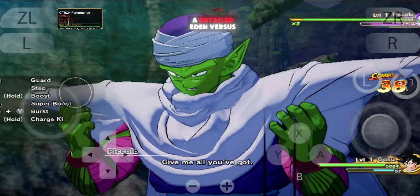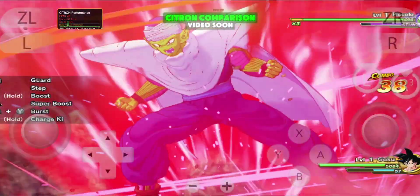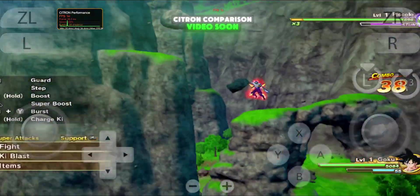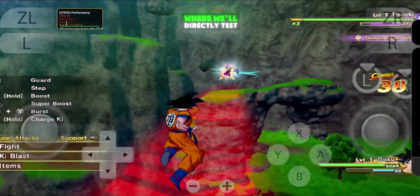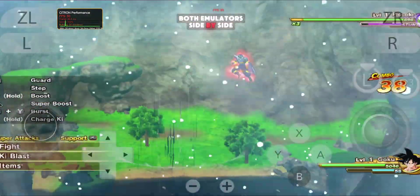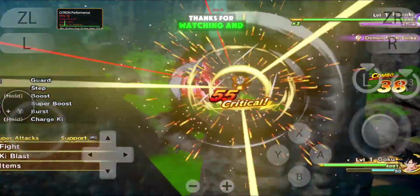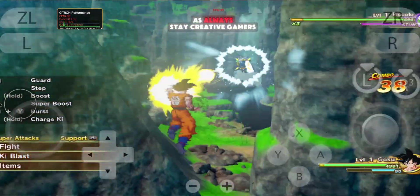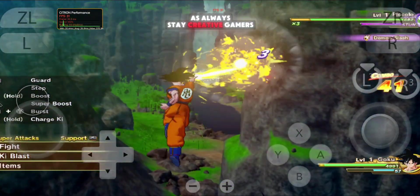I'll also be making a detailed Eden vs Citroen comparison video soon, where we'll directly test both emulators side by side. Thanks for watching, and as always, stay creative, gamers.